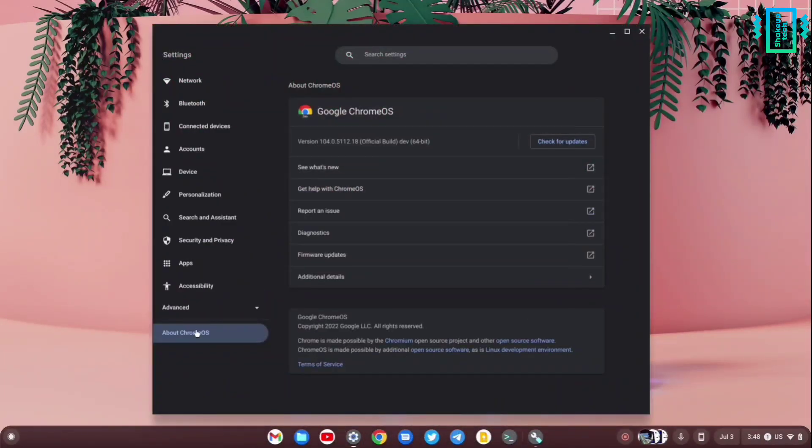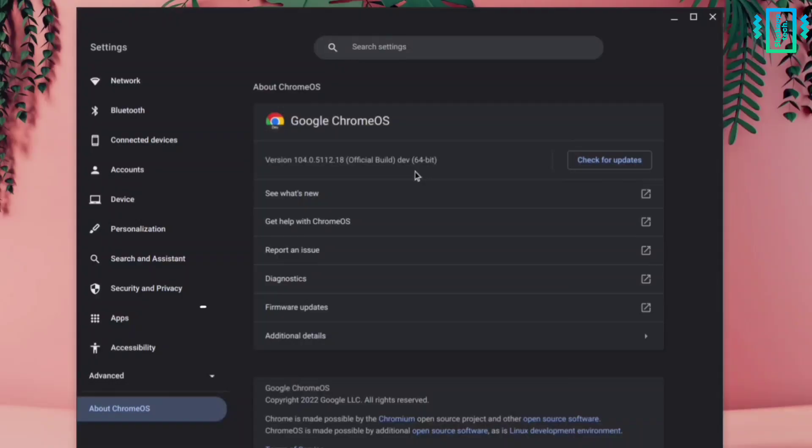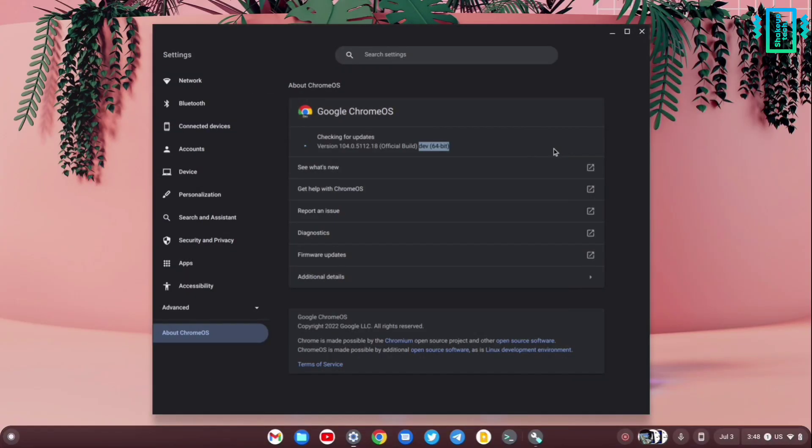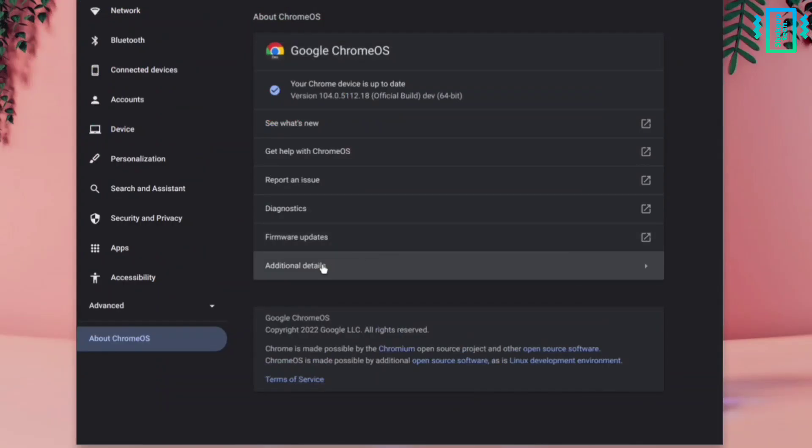Then we can go to Settings, and in the About Chrome OS section you can see I'm on the latest Chrome OS developer beta version 104, updated to the latest version. Now we need to go to Additional Details where you can see we have an option to change channel.